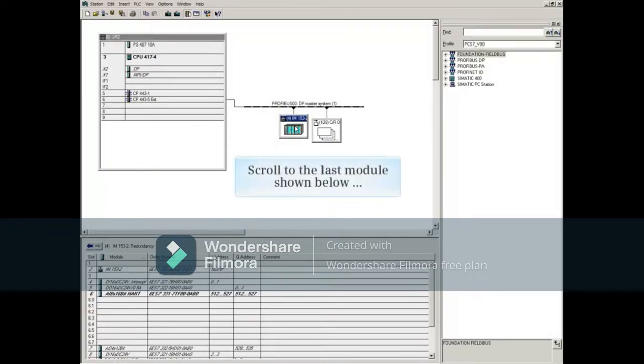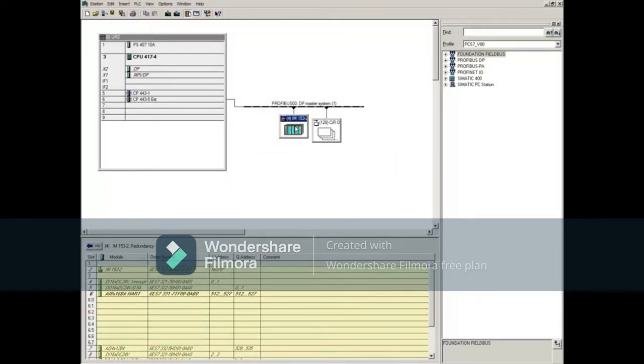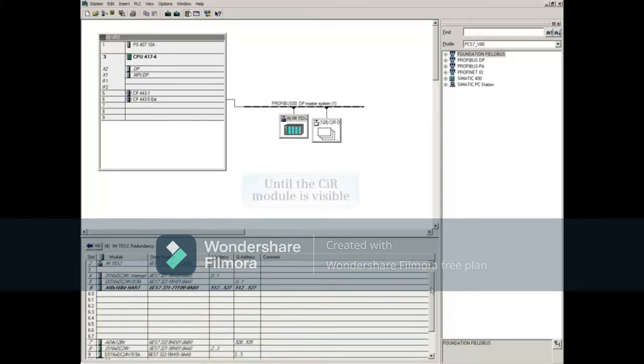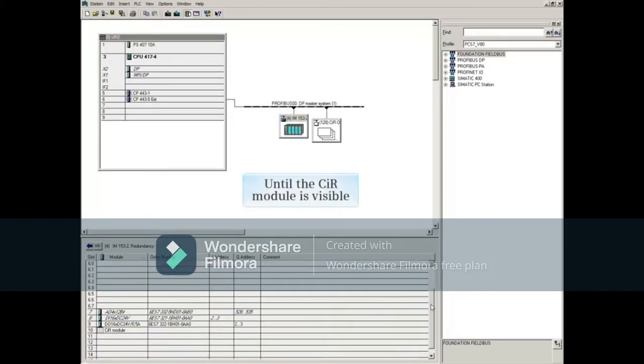Since this automation system is using CIR, we'll scroll to the last module shown below until the CIR object is visible.